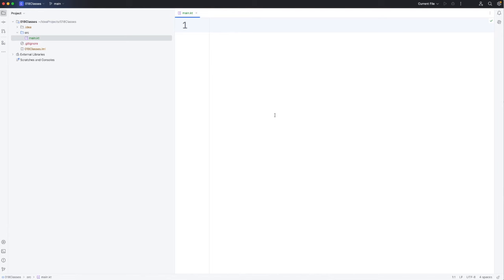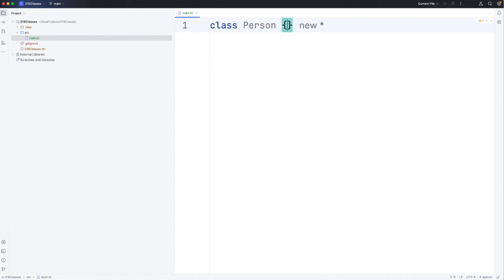Let's take a look at a really simple example, the simplest example that I could devise in Kotlin. To create a class we need the keyword class. Let's call this person and then we'll have open and close curly brackets.